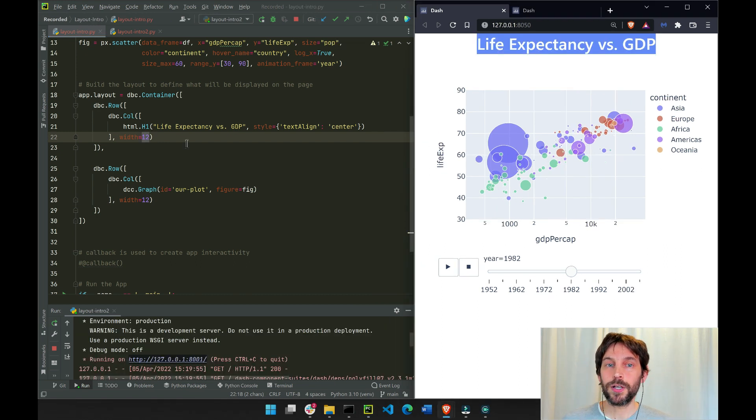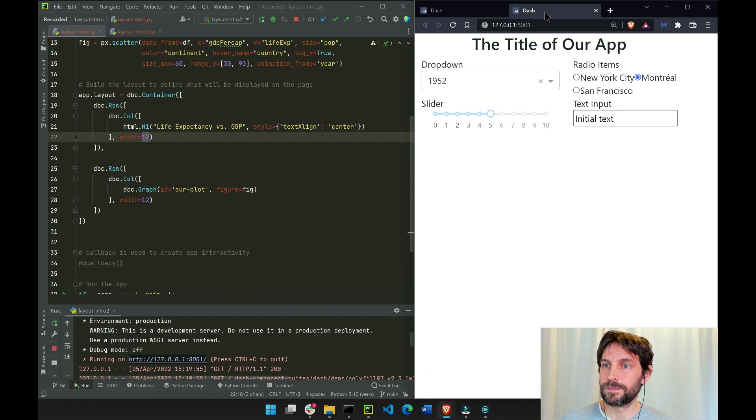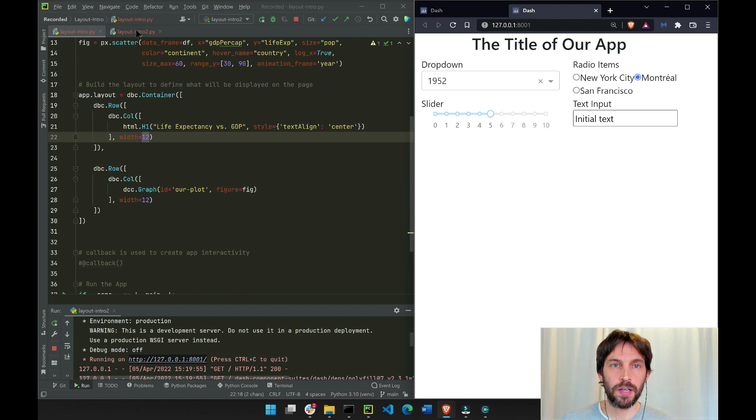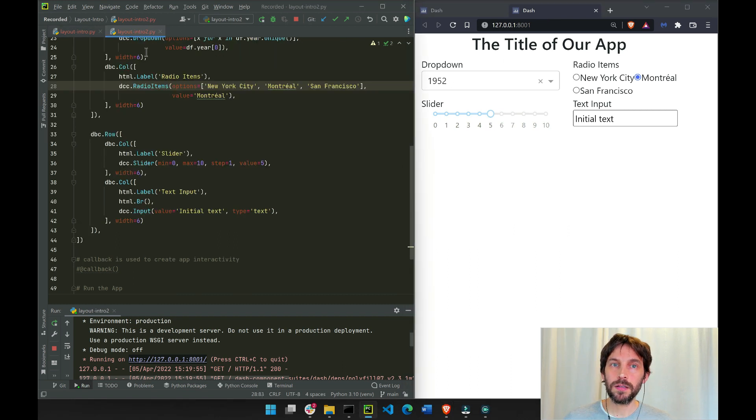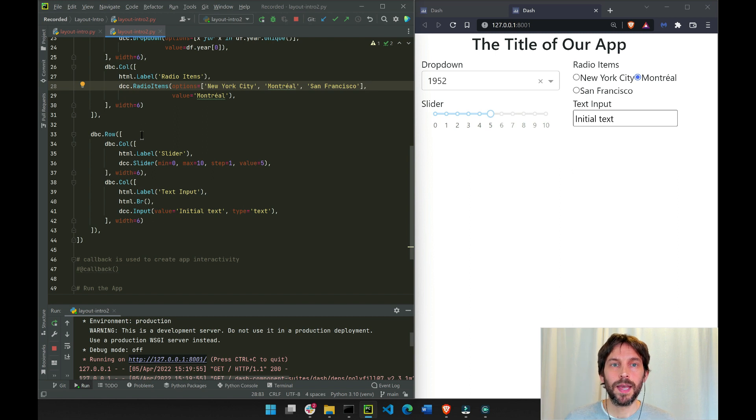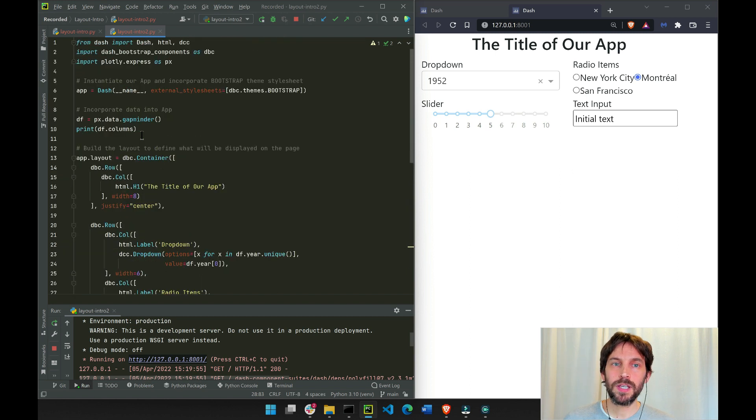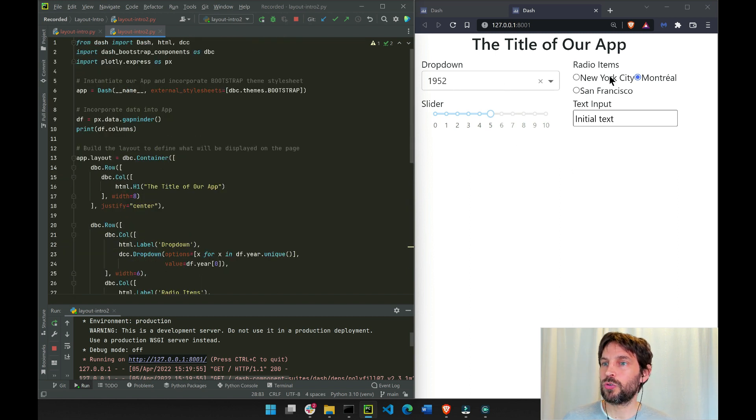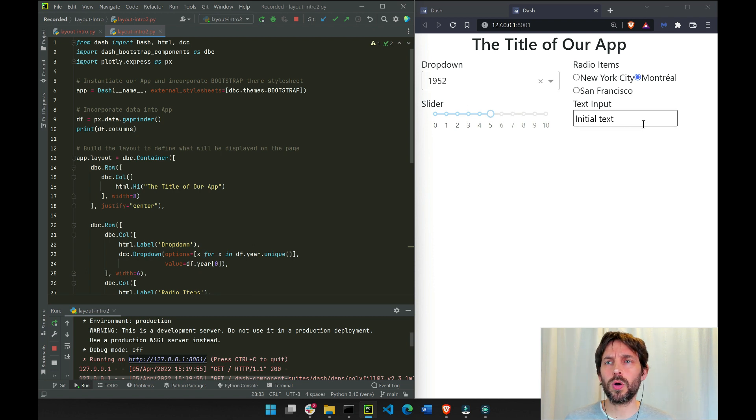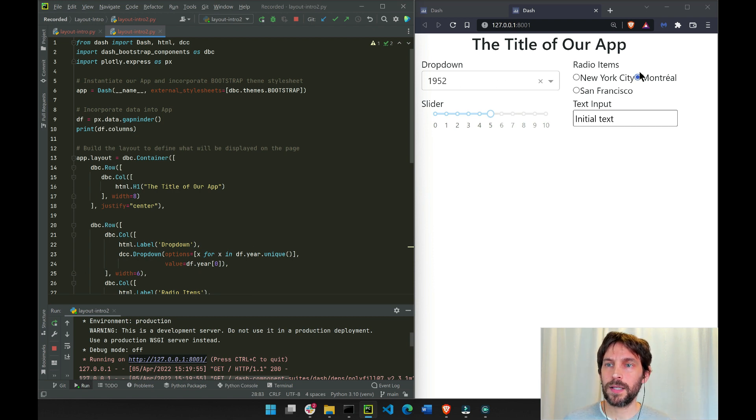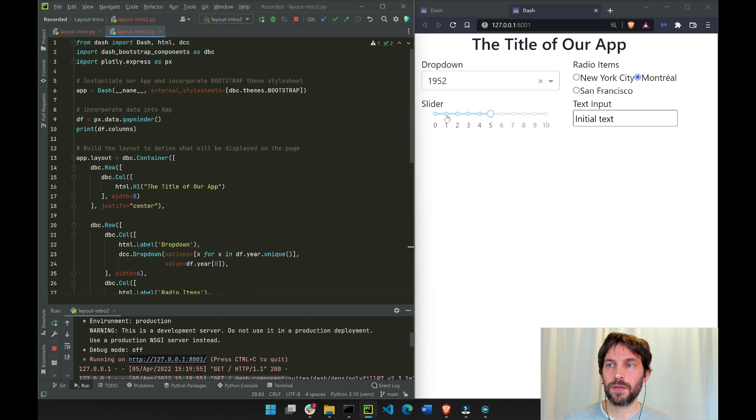Now let's take a look at the second app. This app is generated by this second file, layout-intro2.py. As you can see here on the app, we have what looks to be two rows, with a dropdown on the left, radio items on the right, slider on the left on the second row, and text input on the right.